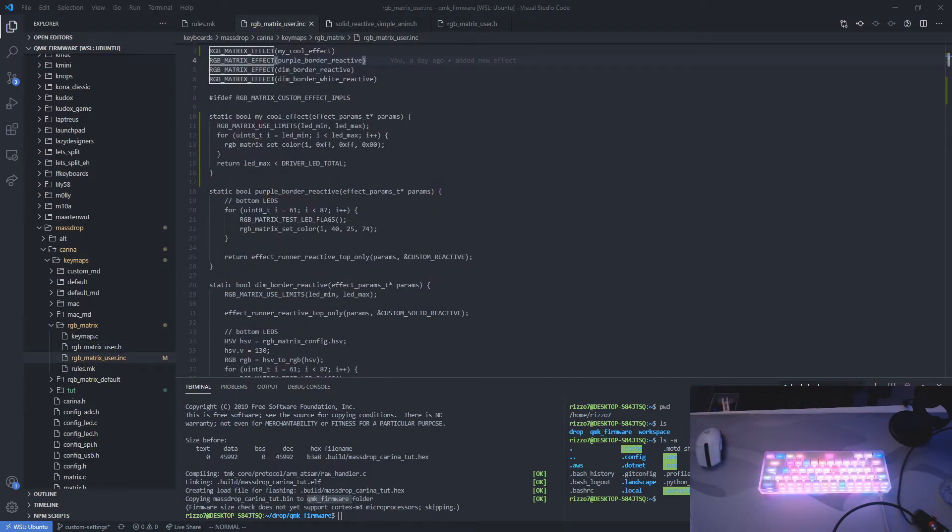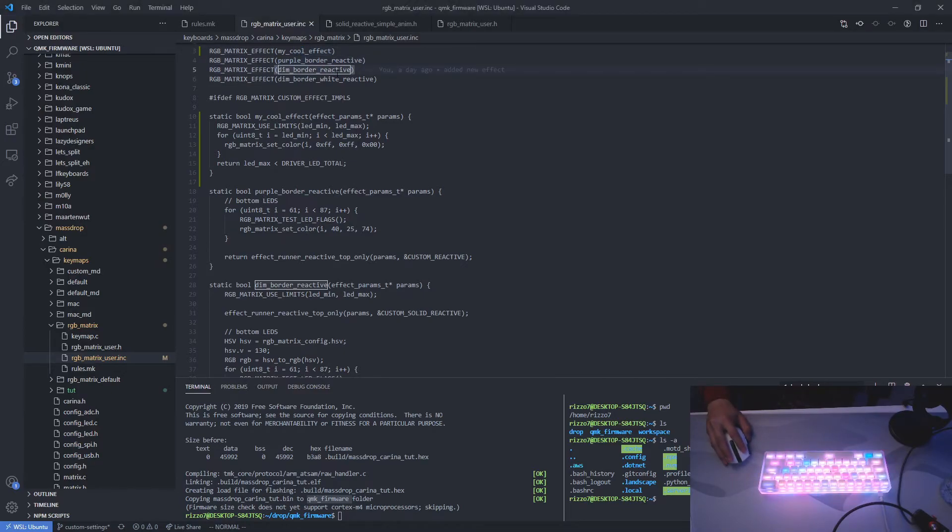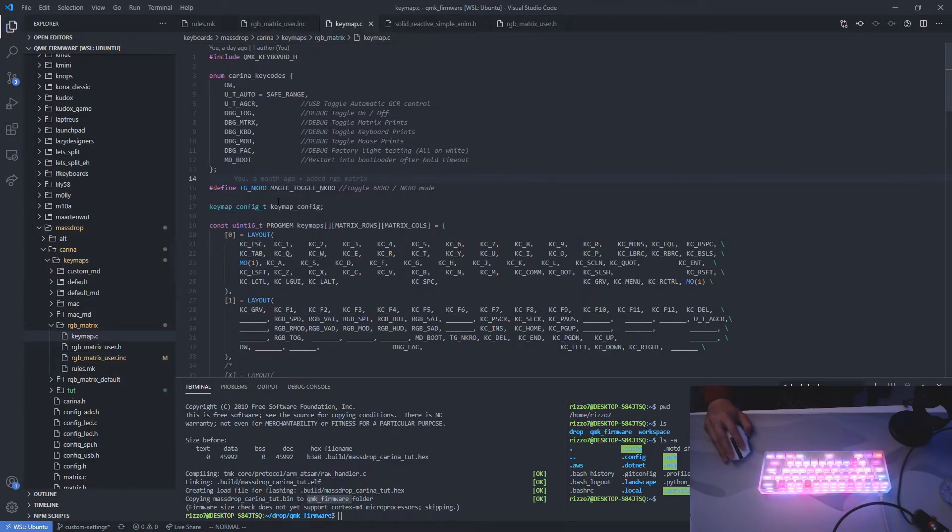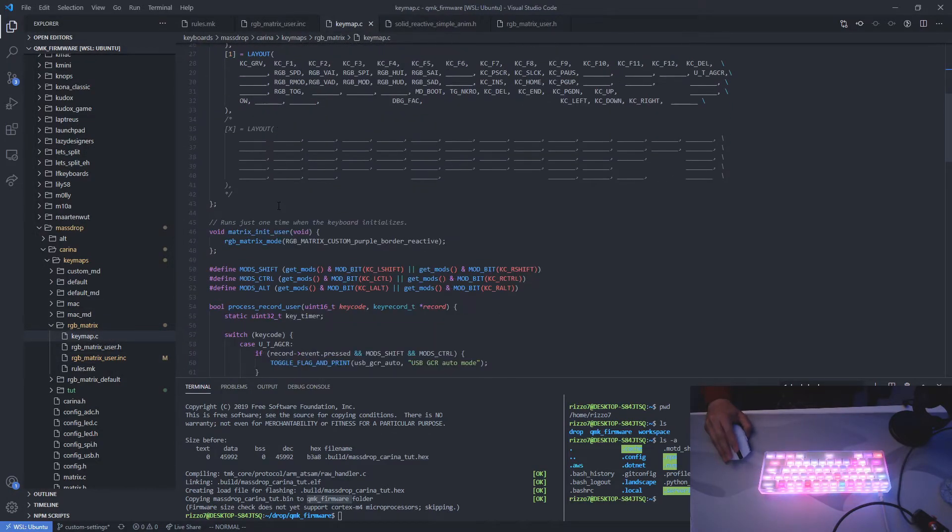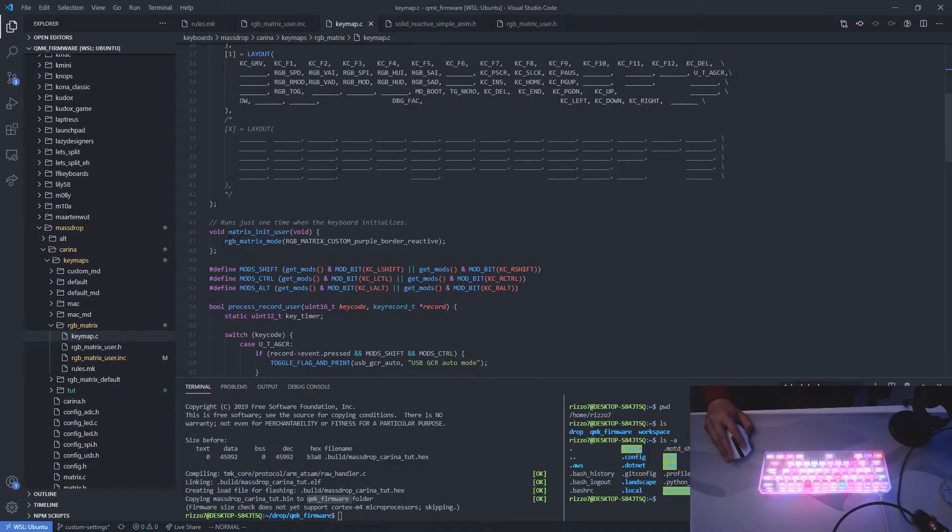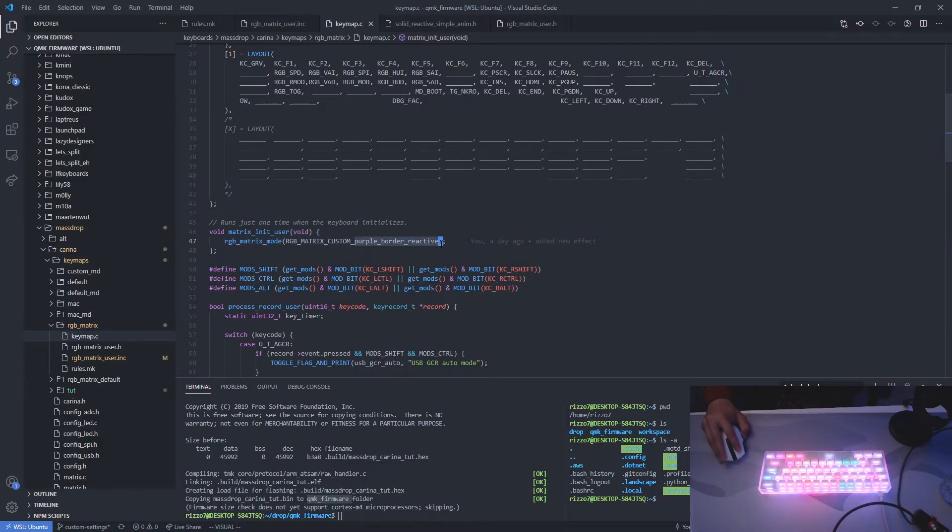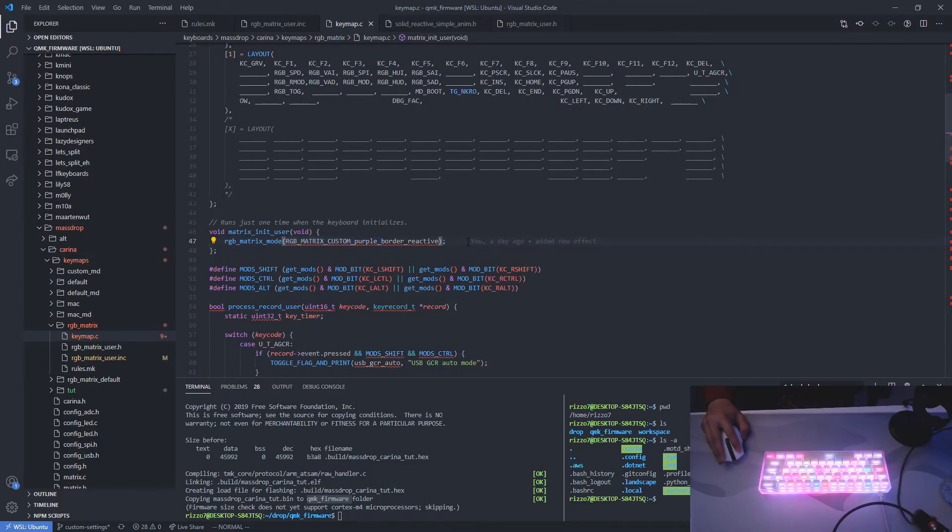Now with our effects defined and our effects registered up here, let's say we want to load the effect on startup. So you go back to the key map, and then you go down to the initiation function matrix init user. You do RGB matrix mode, and then we put the name here, prepended with RGB matrix custom. This is required in order to initiate from startup.